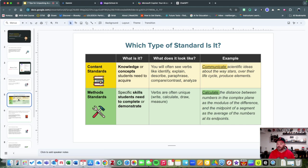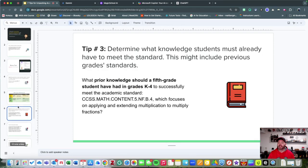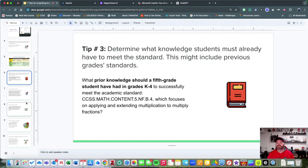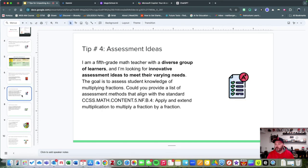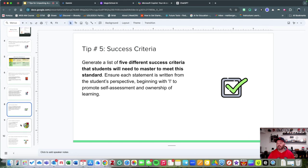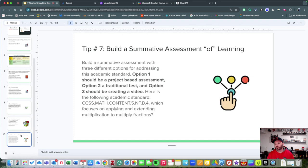We said look at what students might have already known, look for ideas for assessments, look for opportunities to say, 'This is what it looks like to be successful,' building scaffolds and supports, and finally build that assessment of learning as well as build assessments for learning along the way.